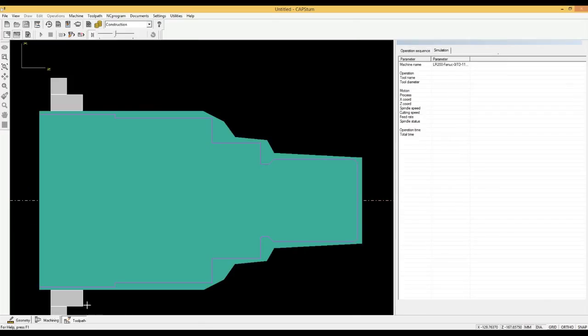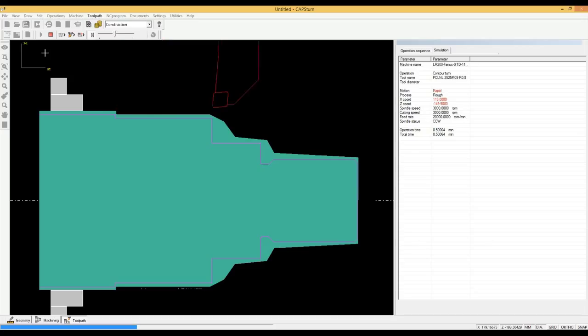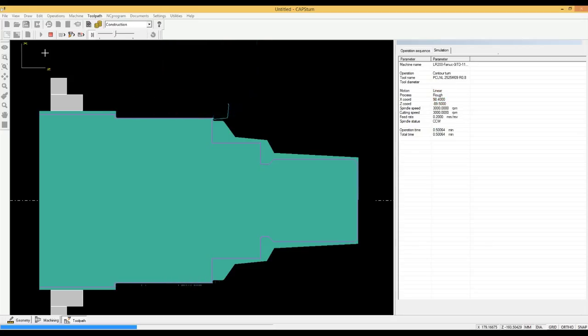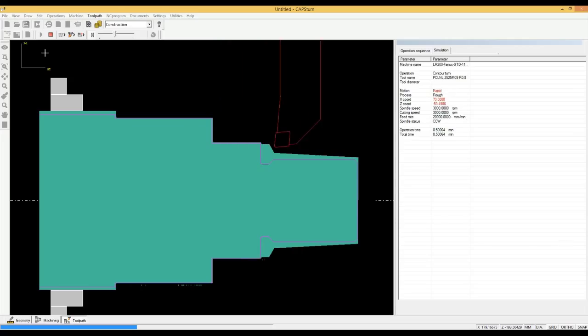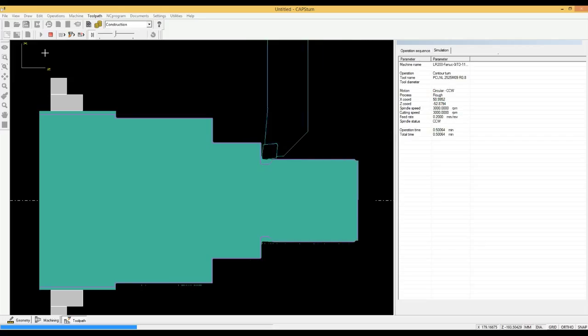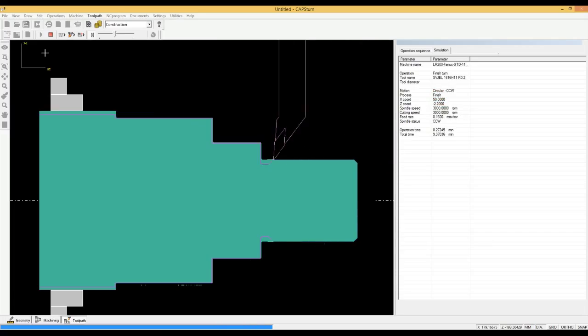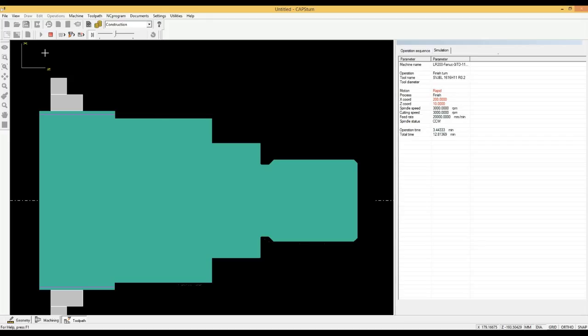The software has decided the tool path automatically and we go to simulation to view the tool path. The path seems to be perfect with all the material being cleared properly. The simulation shows the exact shapes of the path, raw material and tool, including the tool's nose radius, cutting edge and angles. So, what you see in the simulation is exactly what you will see on the machine.